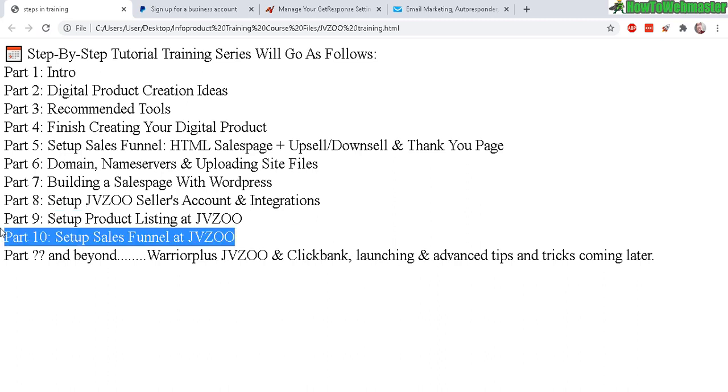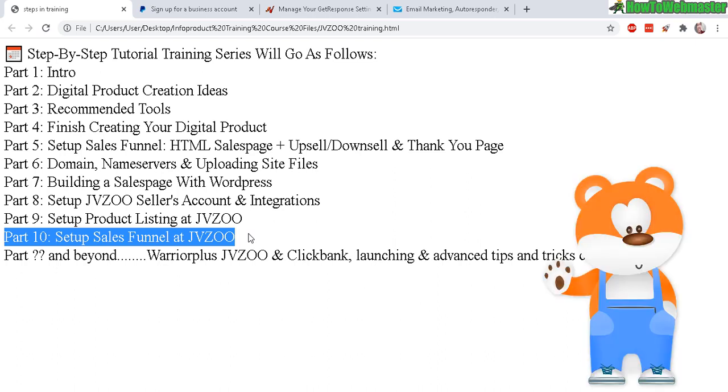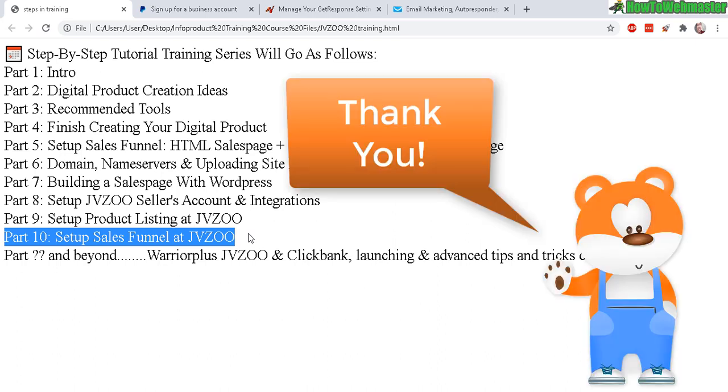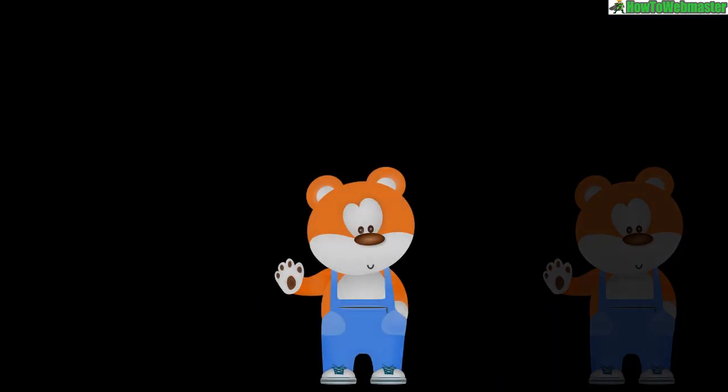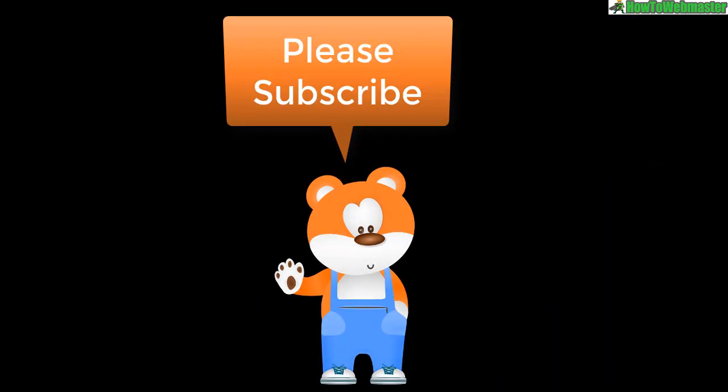Okay, thanks so much for viewing. Let me know if you have any questions. If you haven't already done so, be sure to subscribe to How to Webmaster for more internet marketing tips, tricks, and tutorials. Thanks again and happy marketing!